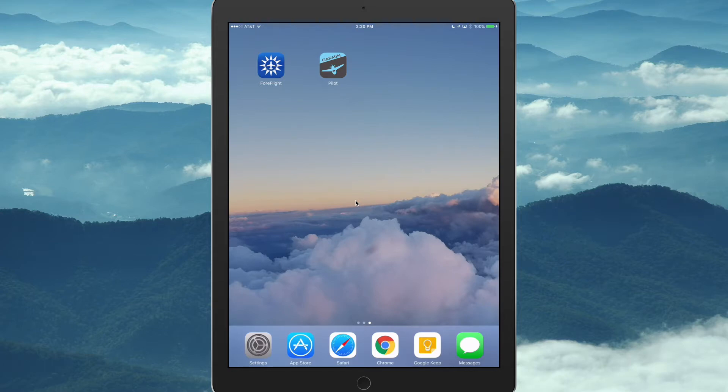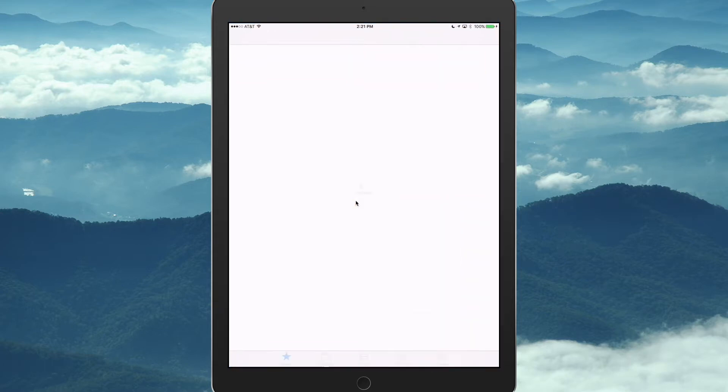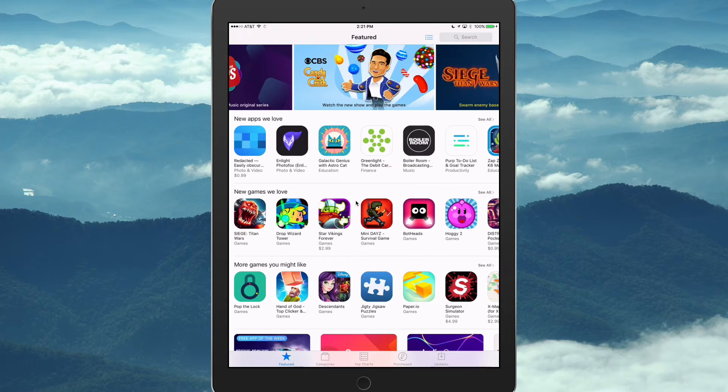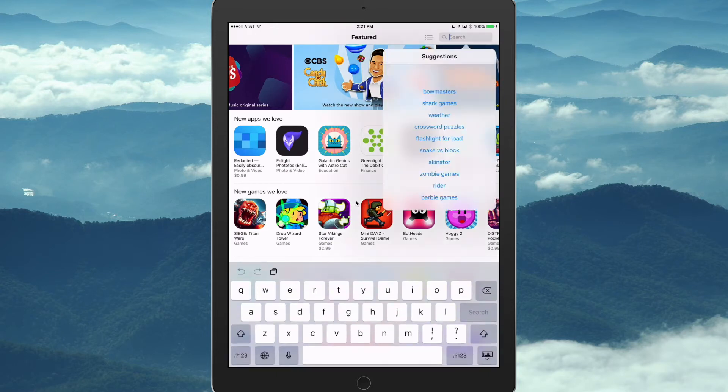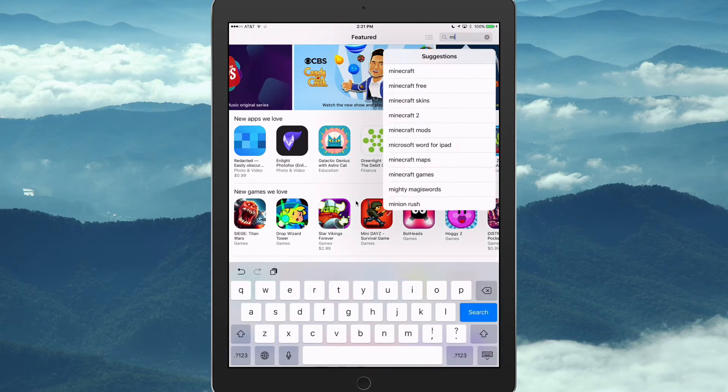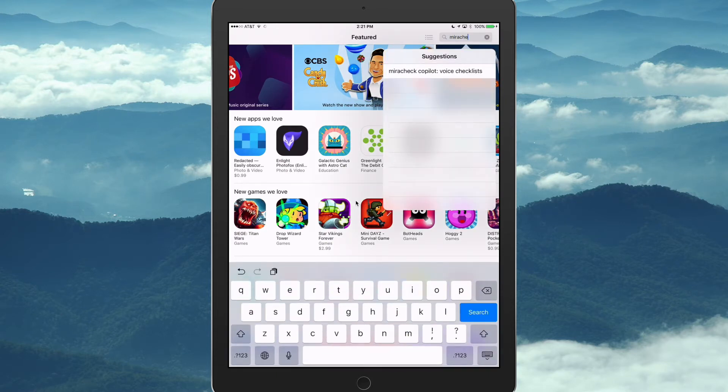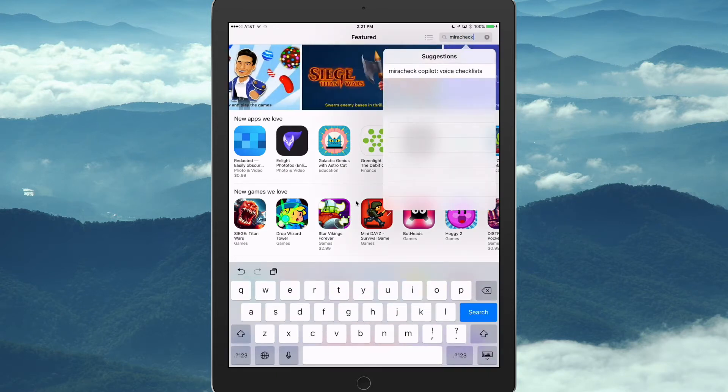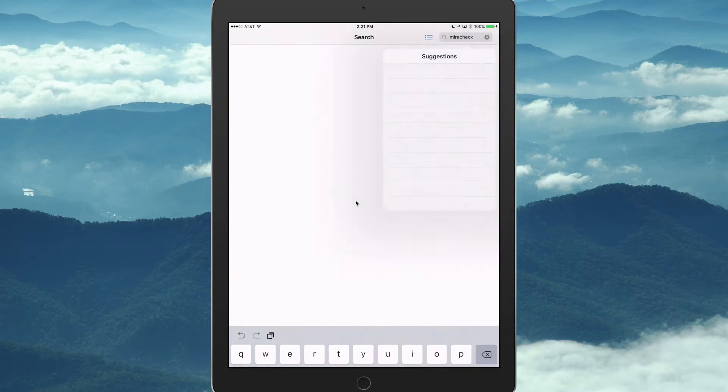So we're going to go to the App Store, and we're going to search for MiraCheck, all one word, M-I-R-A-C-H-E-C-K, and there it is, MiraCheck Copilot.